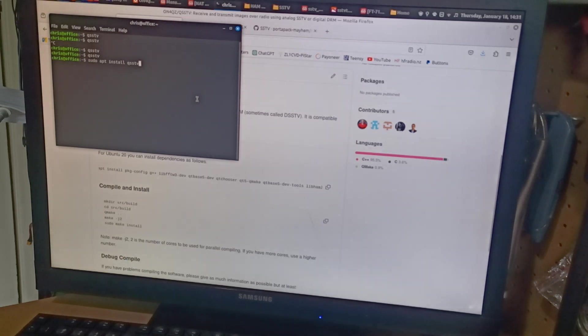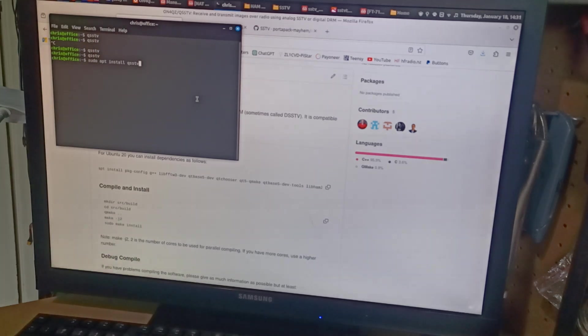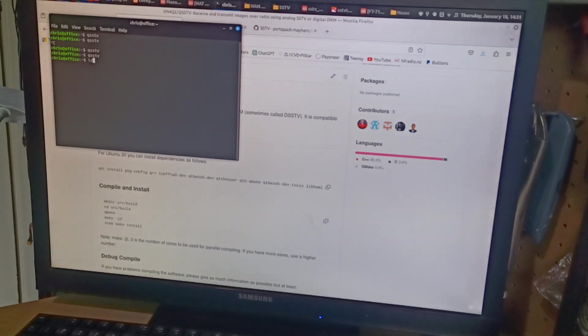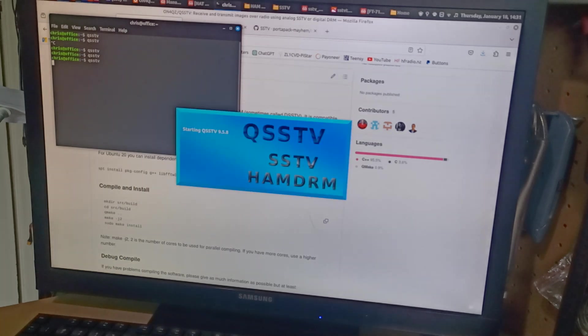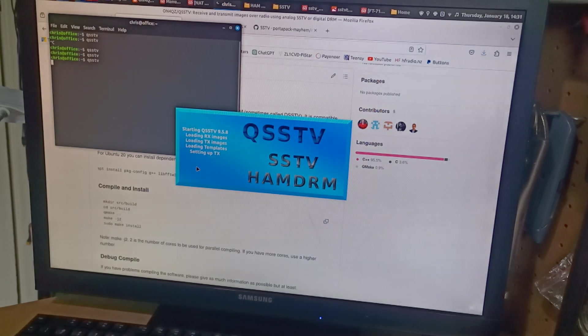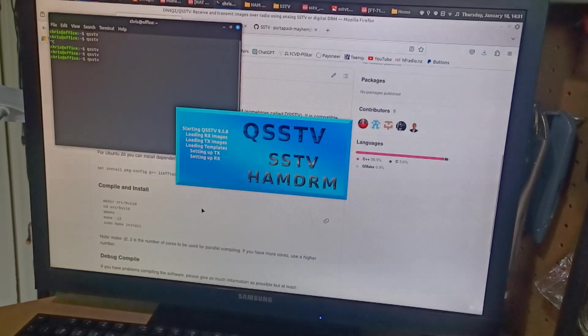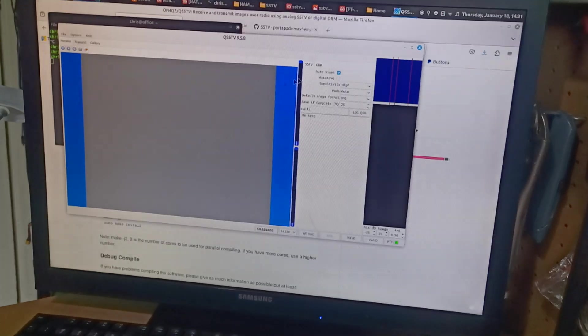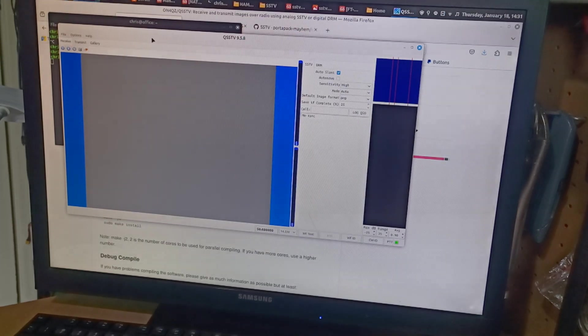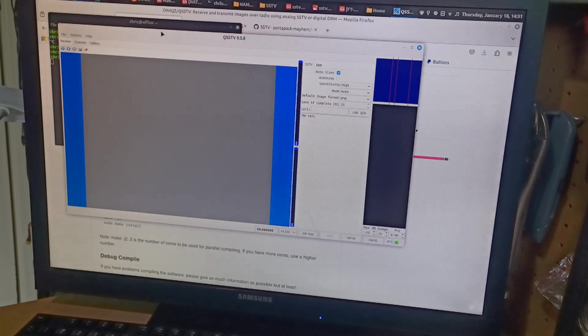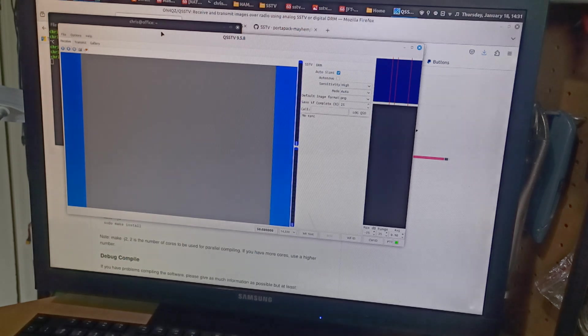And then from the command line, once that's installed, it's just a matter of running the application QSSTV and it comes up. I haven't read any of the documentation and most of these applications are pretty self-explanatory.